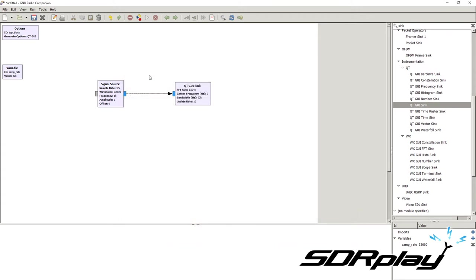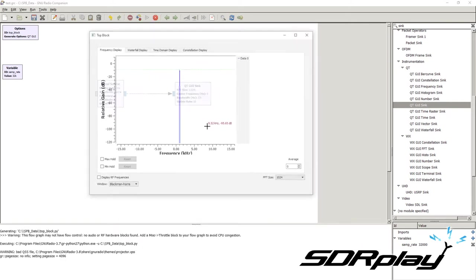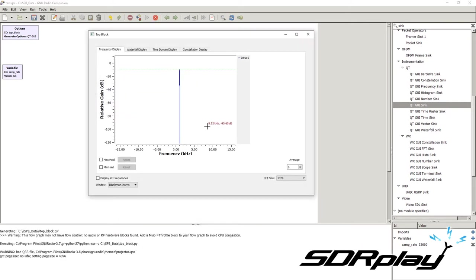To run the script, press the play button at the top. First we need to save the script, and then generate it. At the bottom of the screen in the console area, some output is shown. It mainly tells us that it is generating the Python code to run the script, but it also generates a warning: this flow graph may not have flow control — add a miscellaneous throttle block to your flow to avoid CPU congestion.